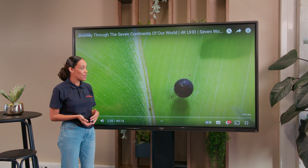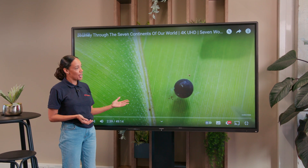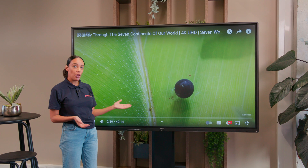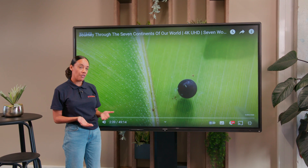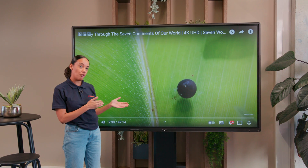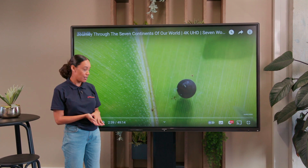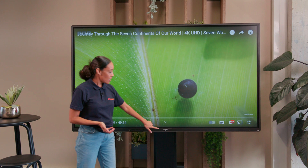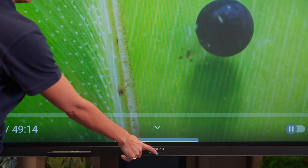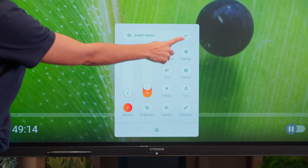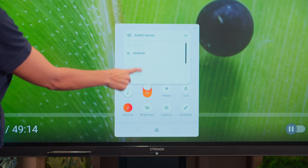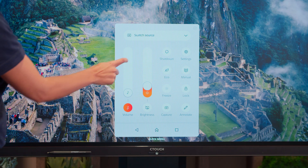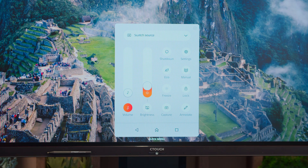As mentioned in the previous video, when you take a screenshot your image will go into the file commander that sits within the Android part of the device. To access the Android, press the quick menu, go to switch source, find your Android and press there.